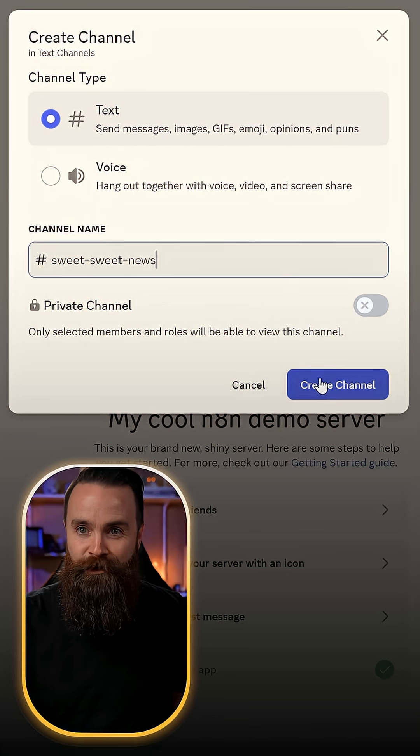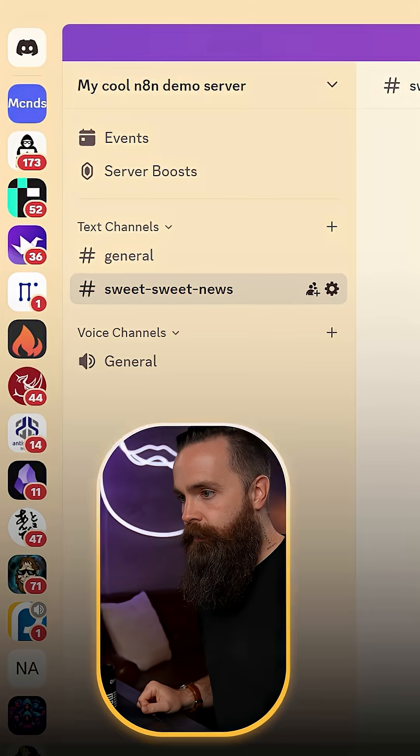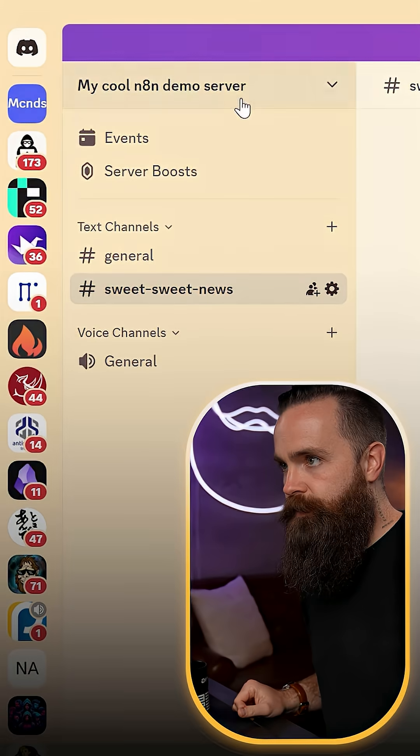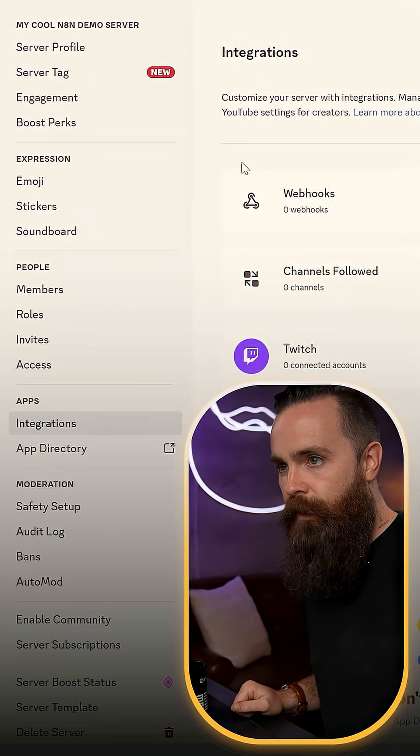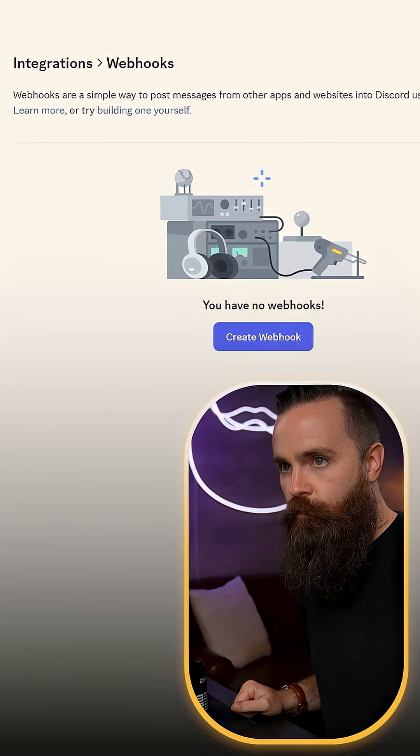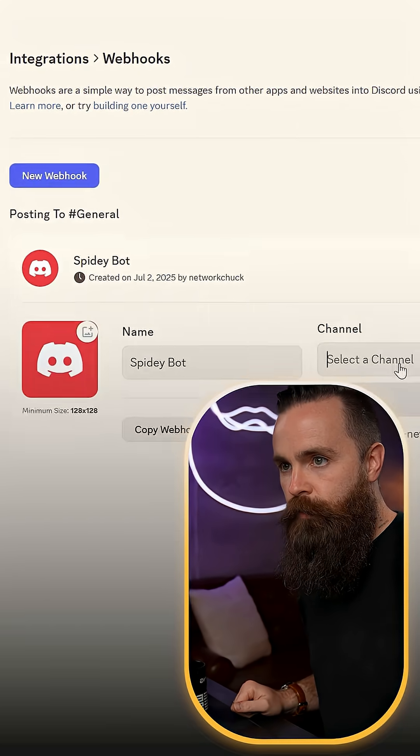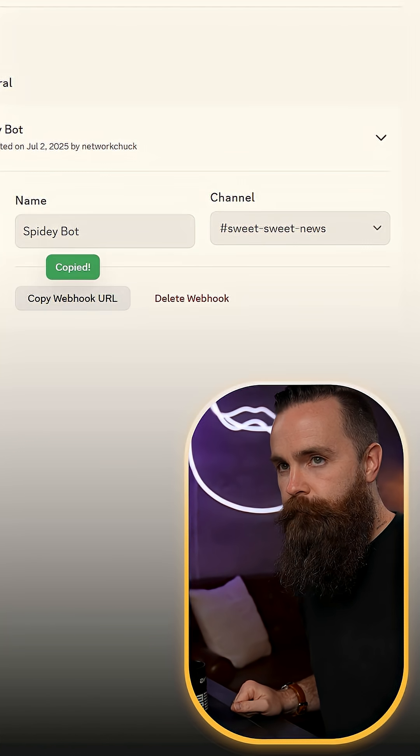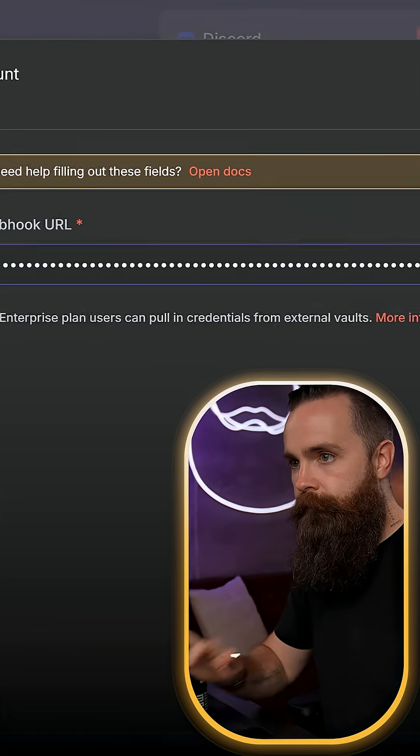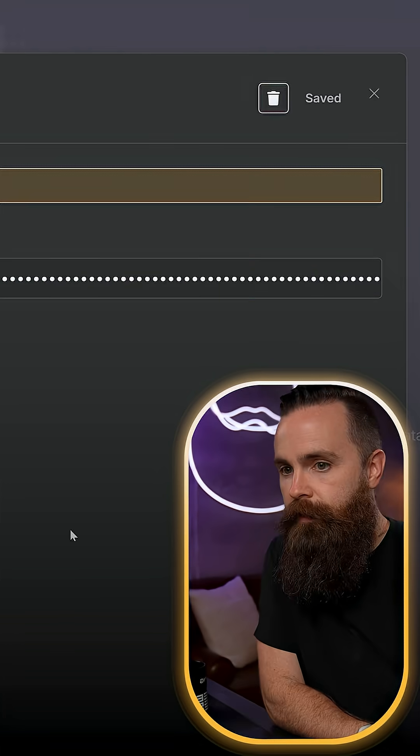I'm going to create a new channel and then I'll go into my server settings, go to integrations and create a quick webhook, which will post to Sweet News. I'll copy that URL, paste it here, click save.